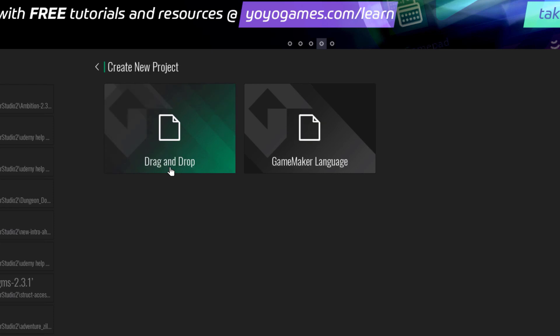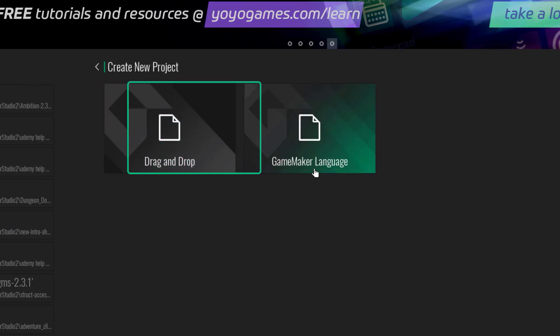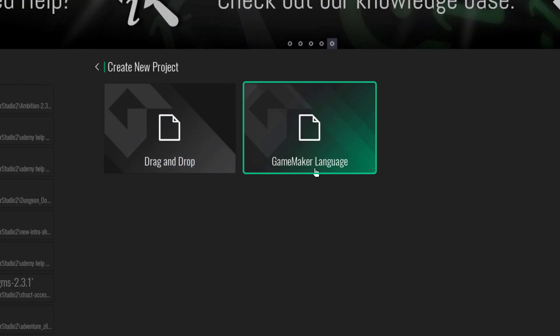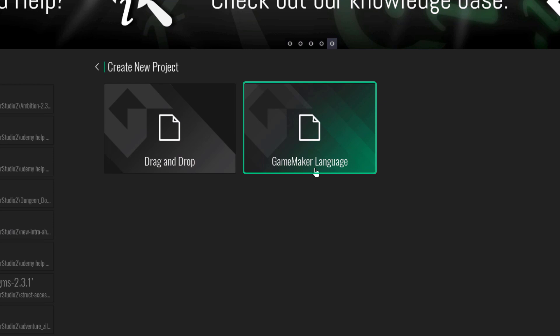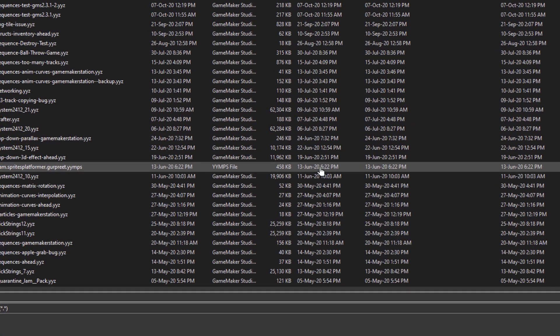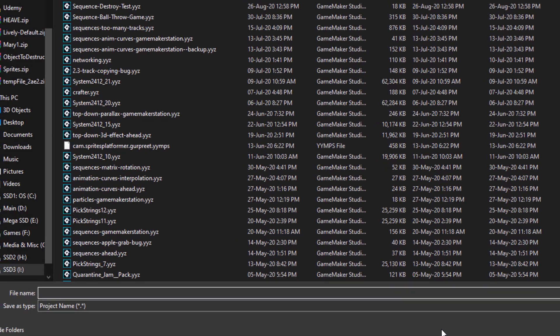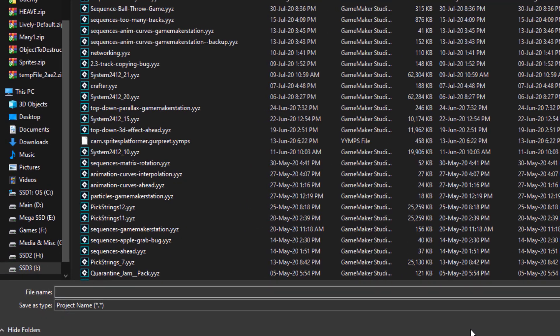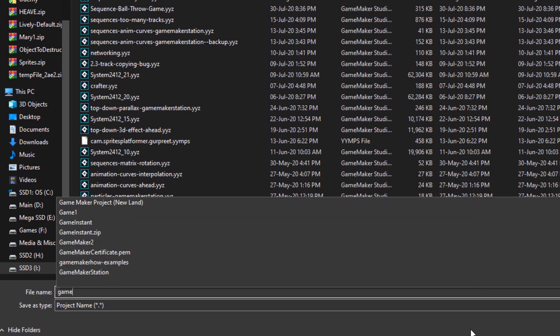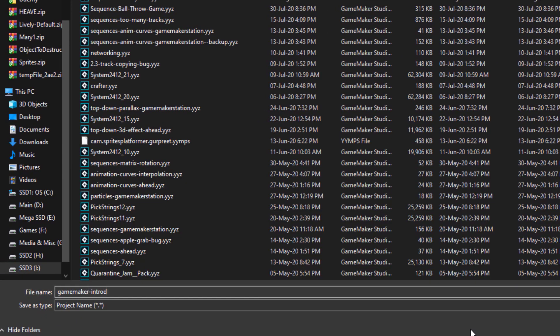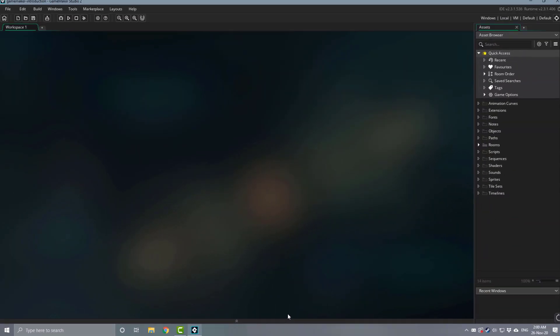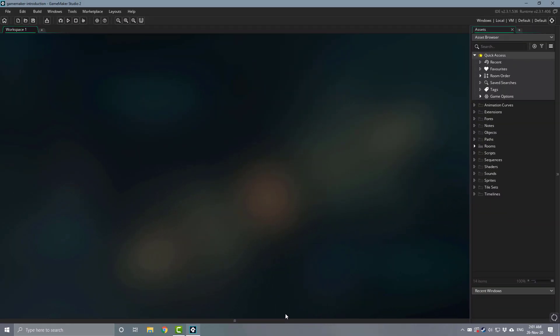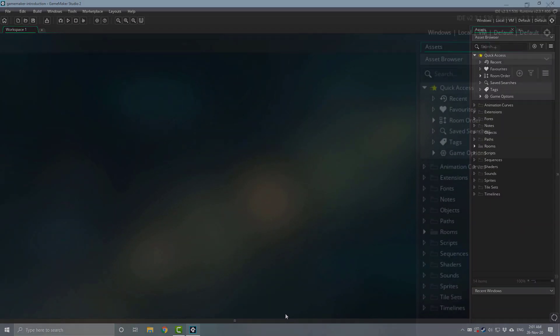Let's click on new, and now we are asked whether we wanna use drag and drop or GameMaker language. Now this course is about GameMaker language and coding, so we're gonna go with that. And here we simply have to name our project and its folder, so I'll just enter GameMaker introduction. Our project is now created, and we are inside the main GameMaker interface.